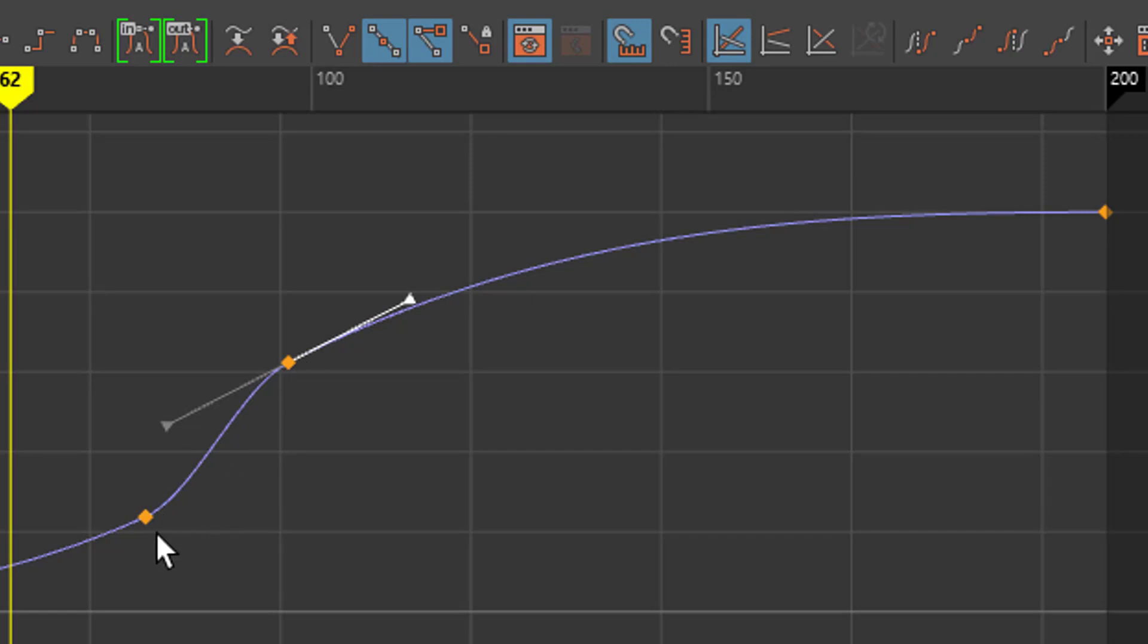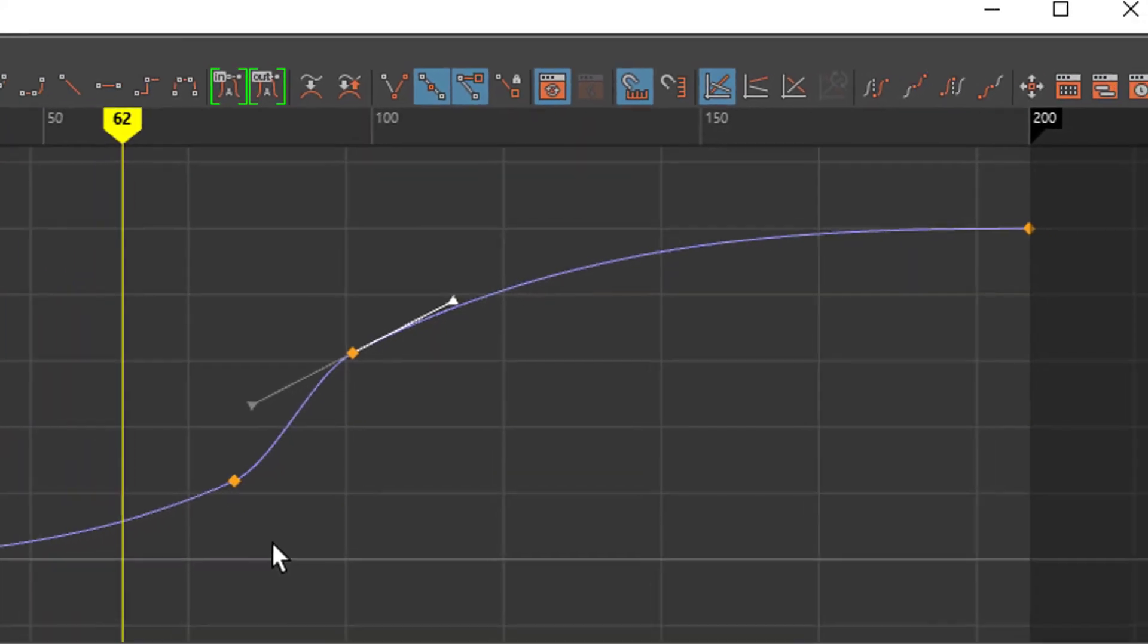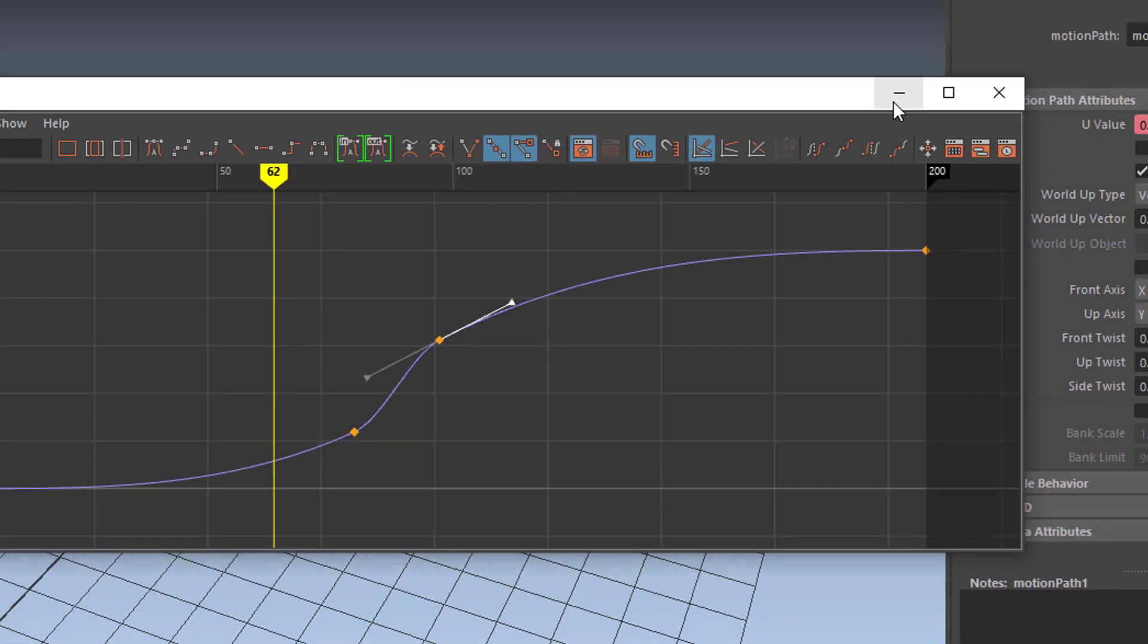So we have an easing in and easing out. But quite an acceleration here because very little time progresses between these two keyframes. That's basically what we did.